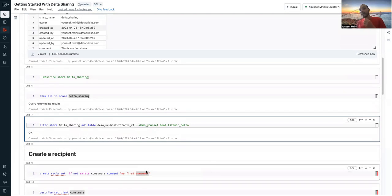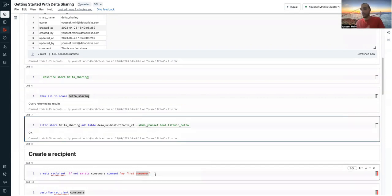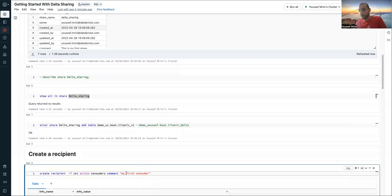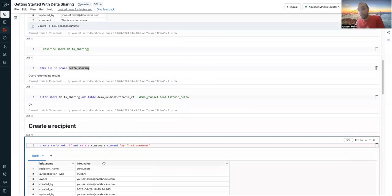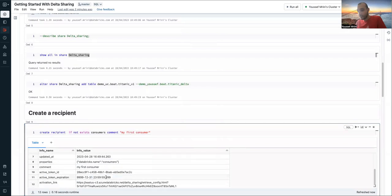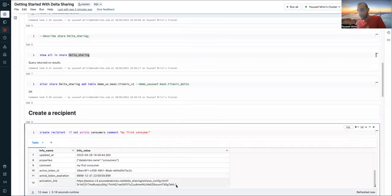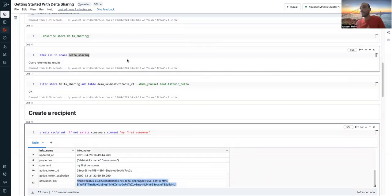And now I need to create the recipient, which means the consumer who will use this specific table. So I'll call this person 'consumer'. And now I'll have here what we call an activation link. So I need to go and copy paste this link.